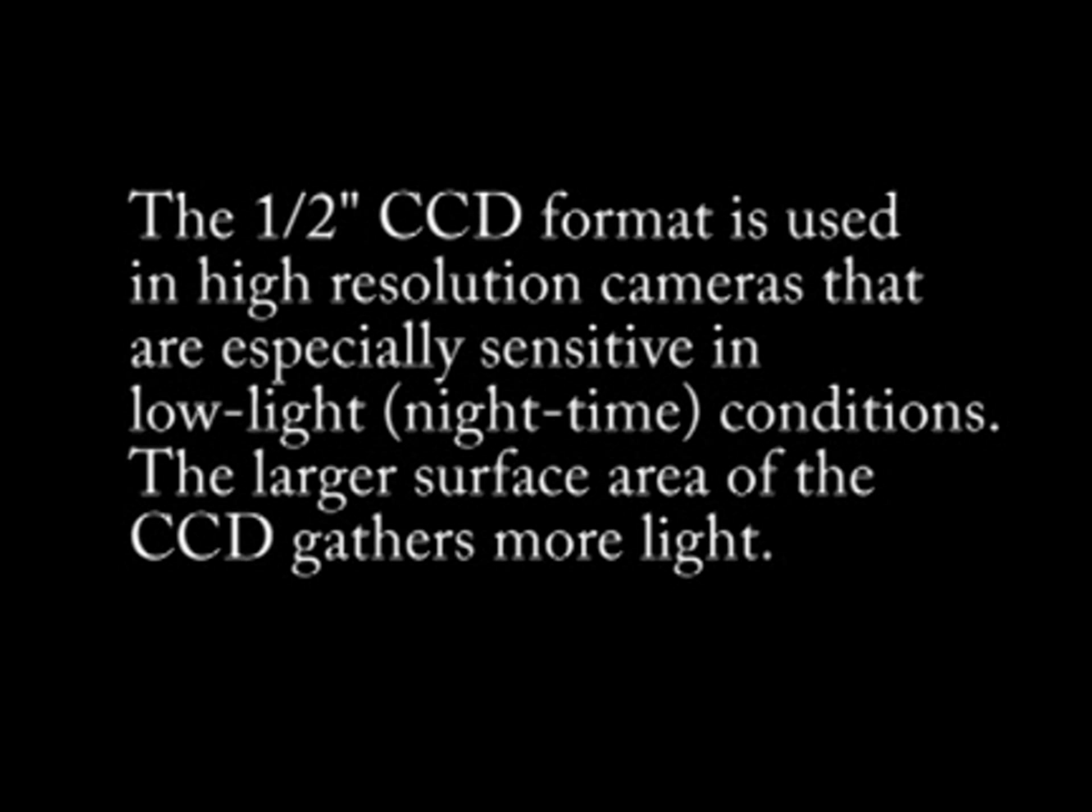The one half inch CCD format is generally used in high resolution cameras that are especially sensitive in low light conditions. The larger surface area of the one half inch CCD provides high light gathering ability and when combined with an advanced CCD design, these cameras can actually provide usable video in low light conditions that stifle cameras with smaller CCDs. However, one drawback of the one half inch CCD format is that with the increased performance comes an increased price.